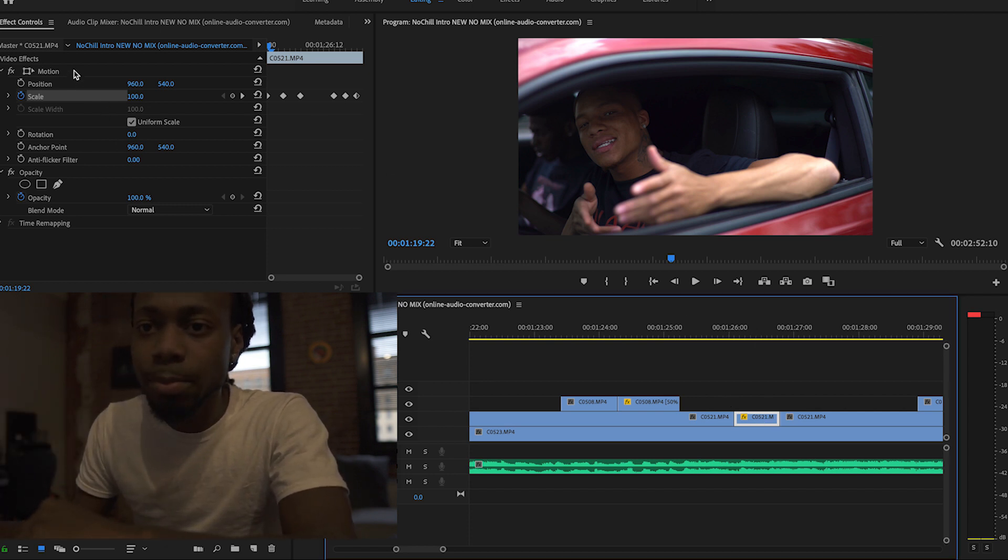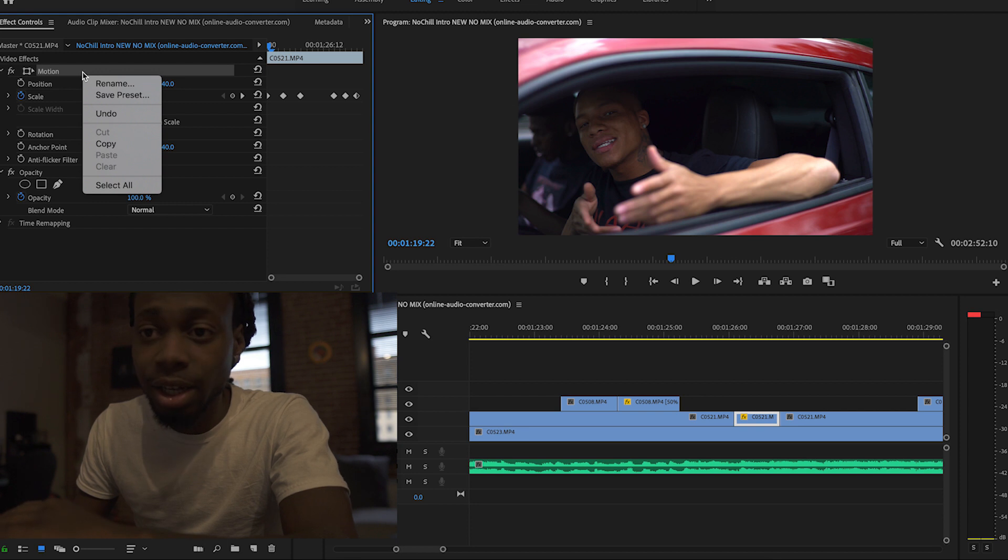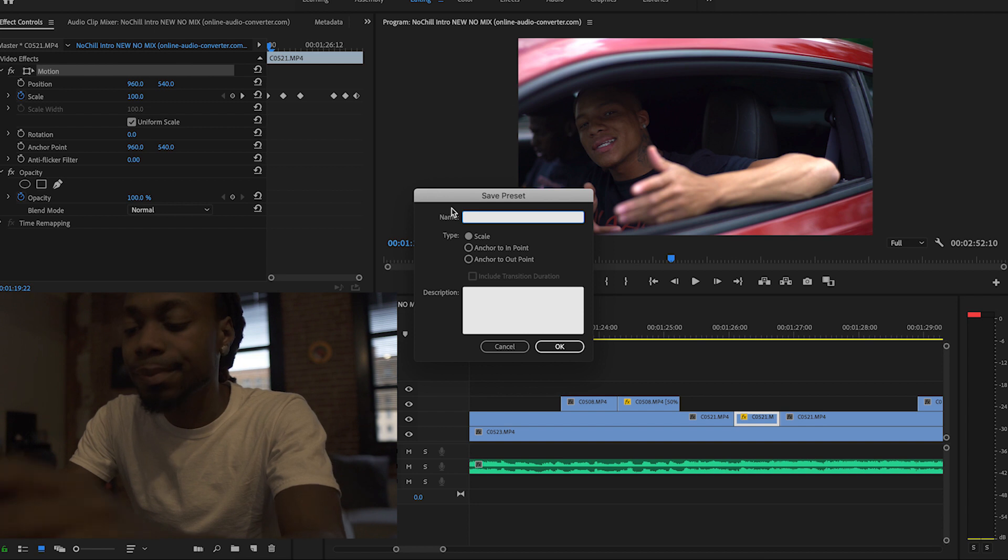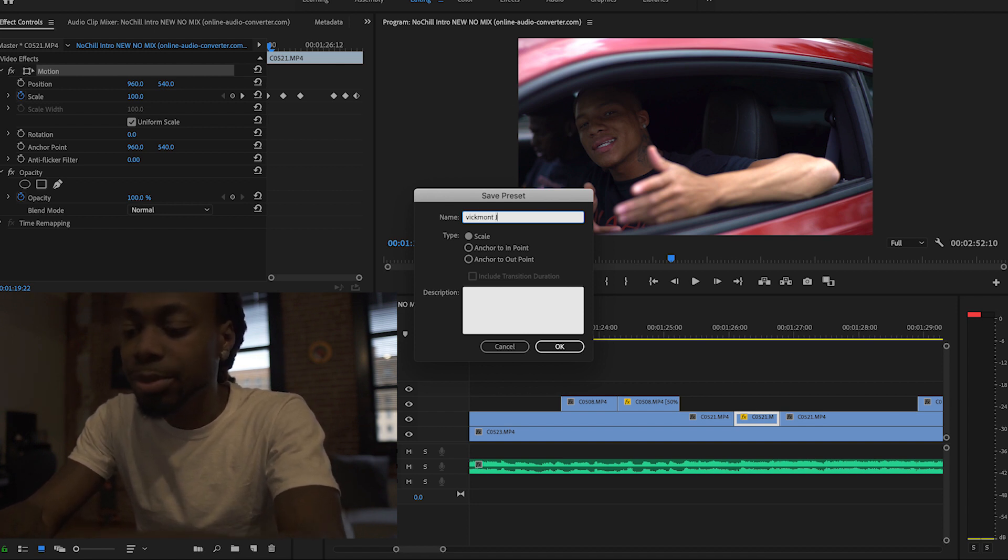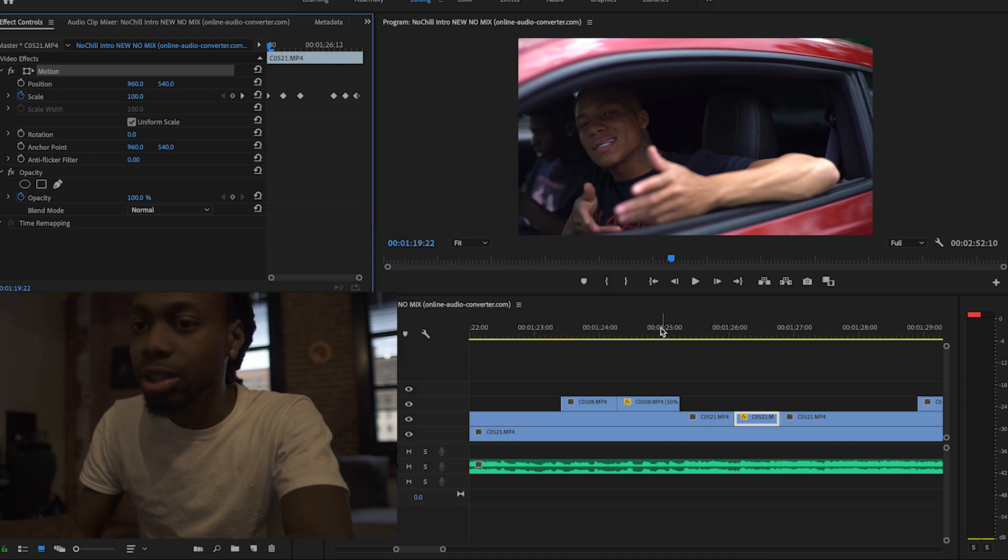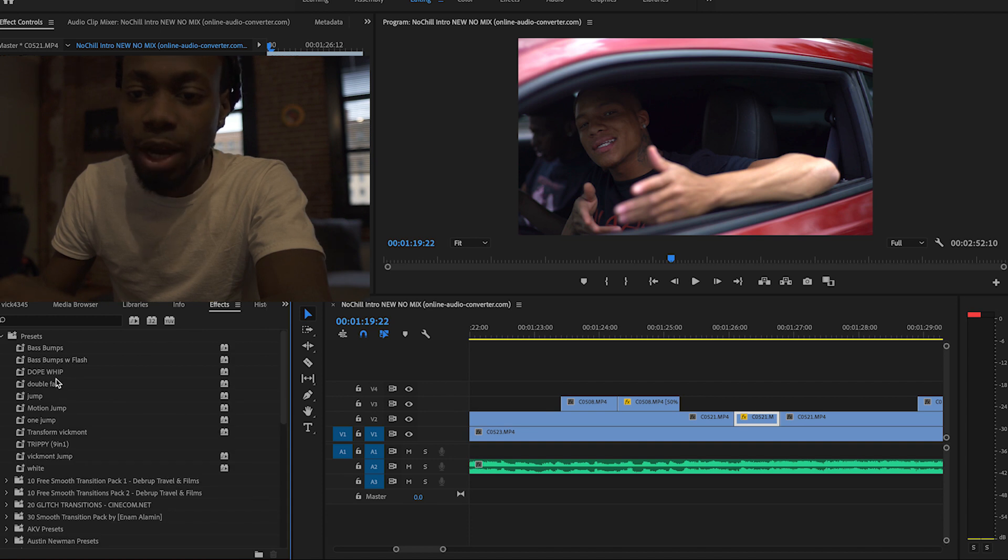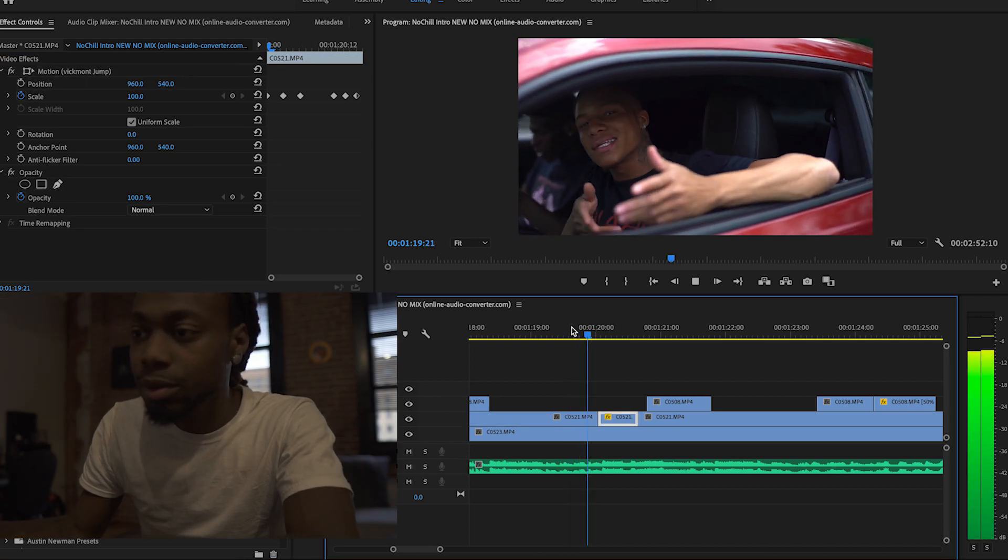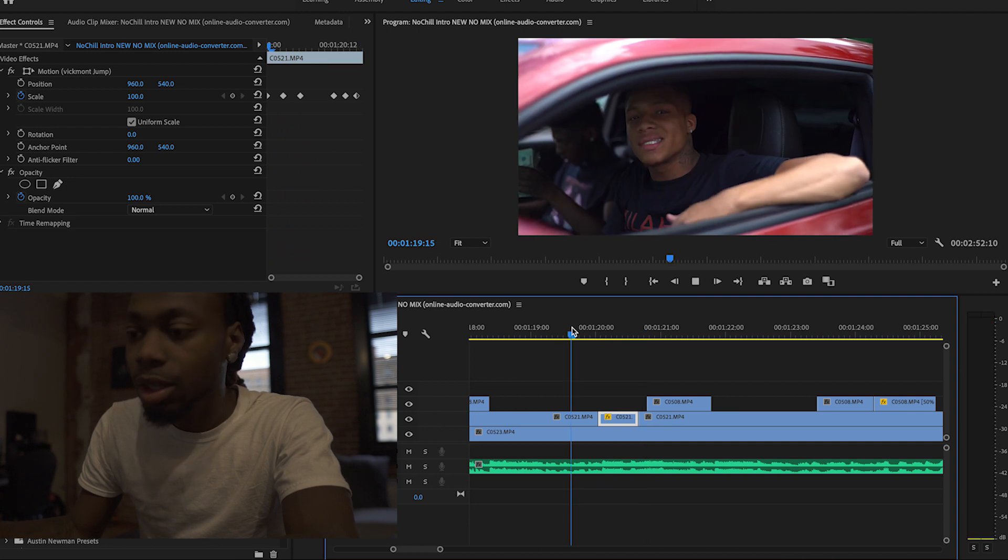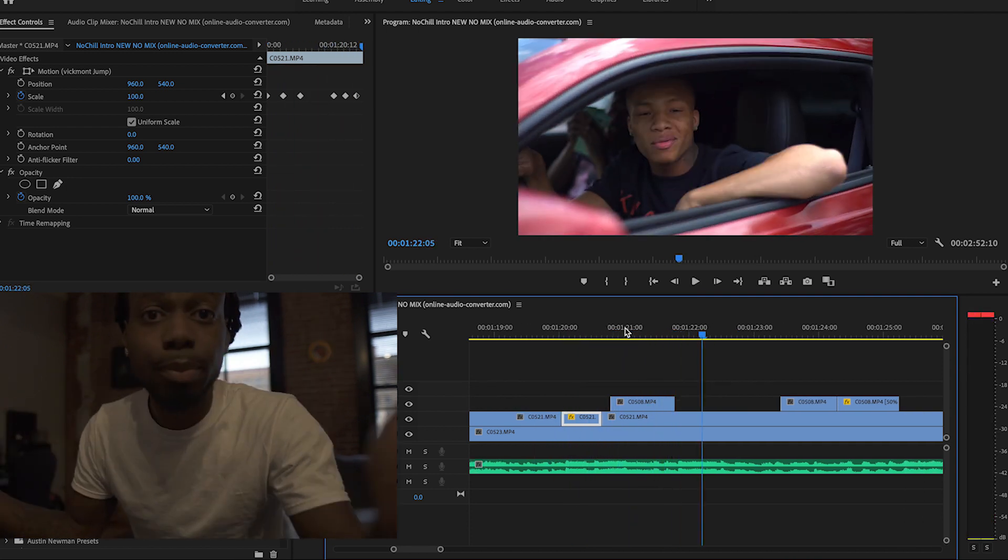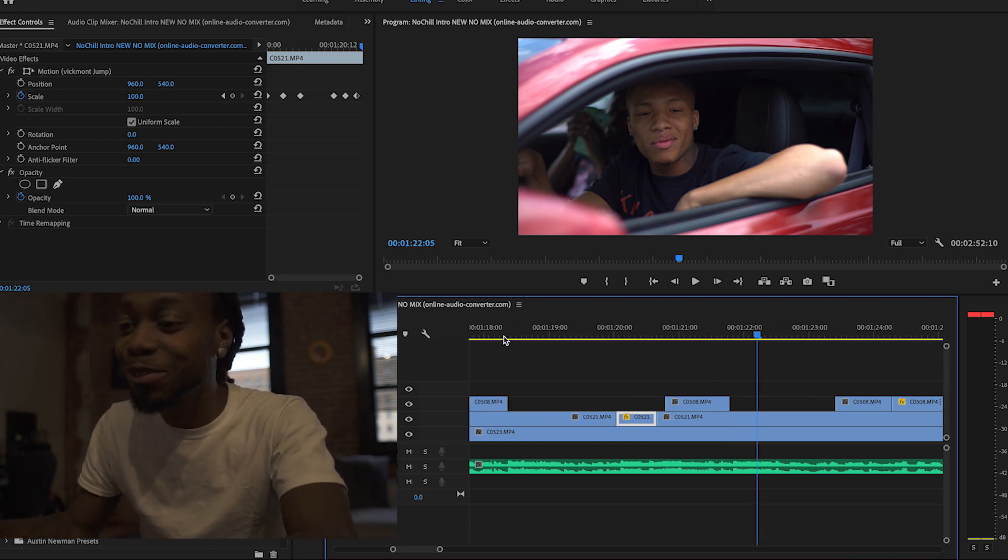So I'll go up to Motion, right click on Motion, Save Preset. So I'll just name this, I'll just name it Vic Mutt Jump. Once you save the preset, it'll be in effects right here. Vic Mutt Jumps. So look. Perfect. See that? Perfect, just perfect for you.